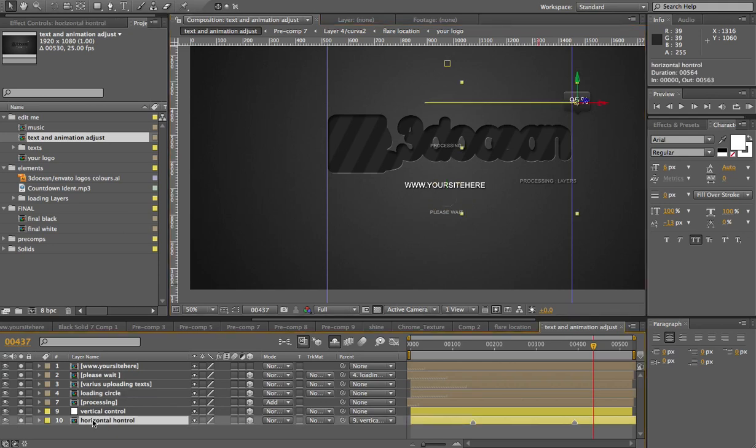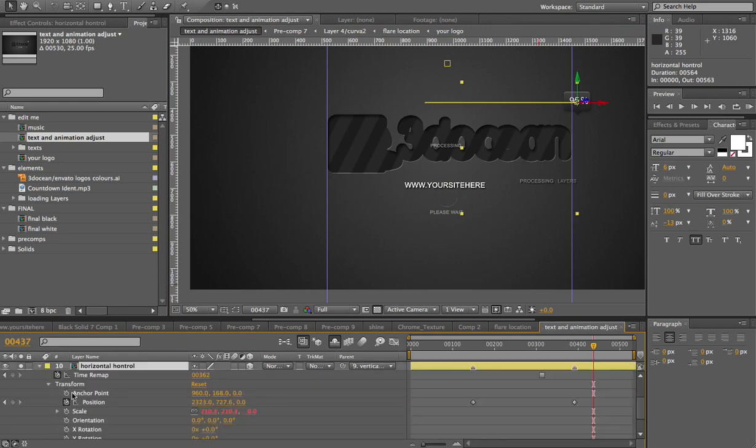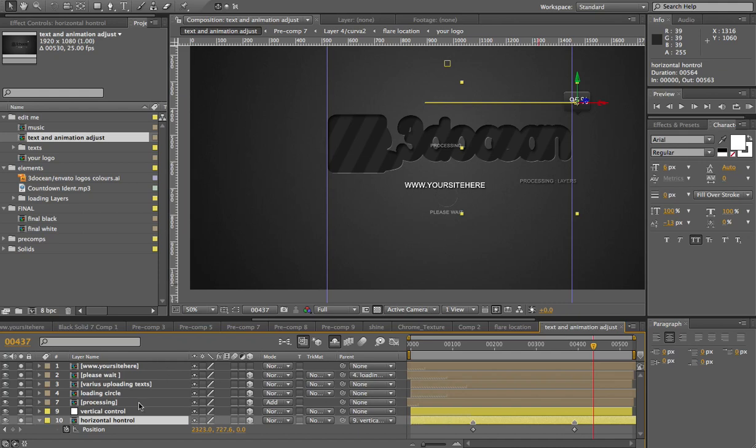Horizontal control - just press P, or if you don't want to press P, just go down and transformation, position. As you can see, the position has these two keyframes. Just going to press P, it's easier.